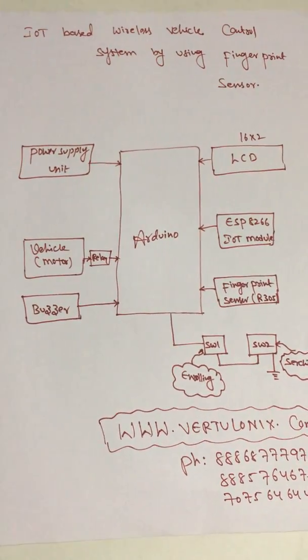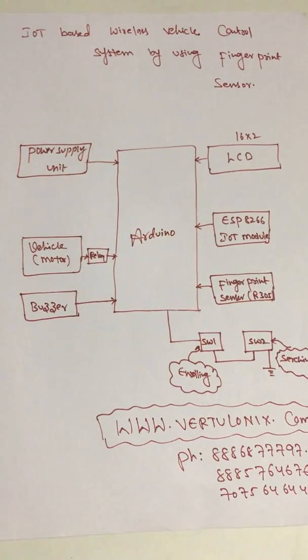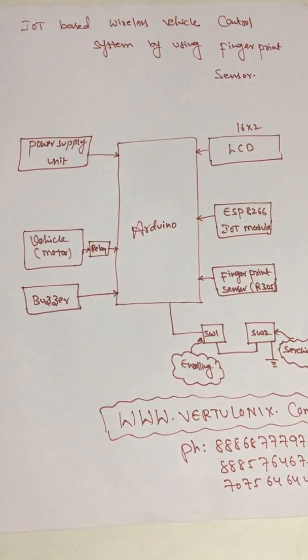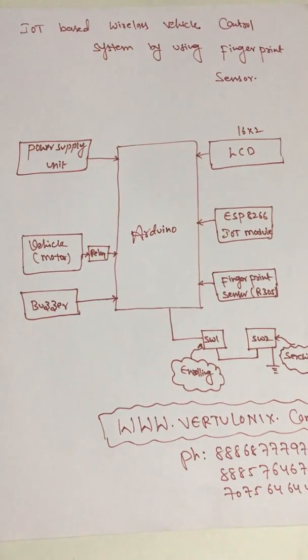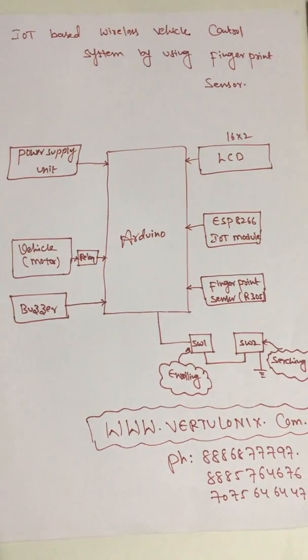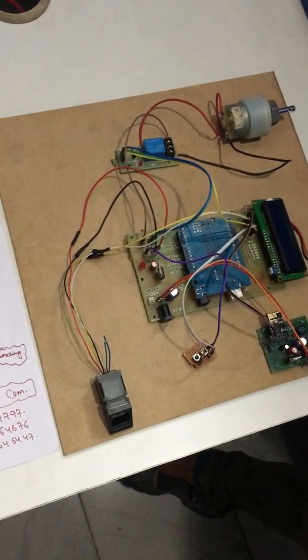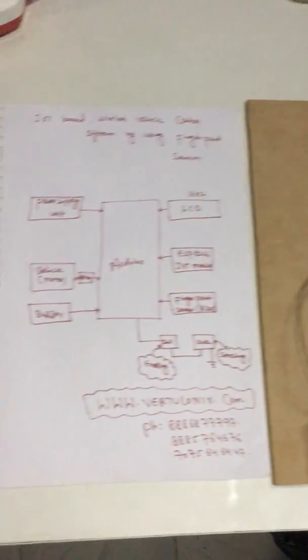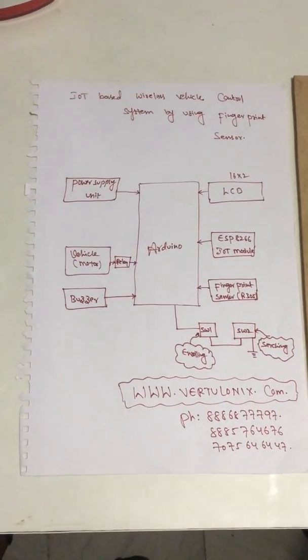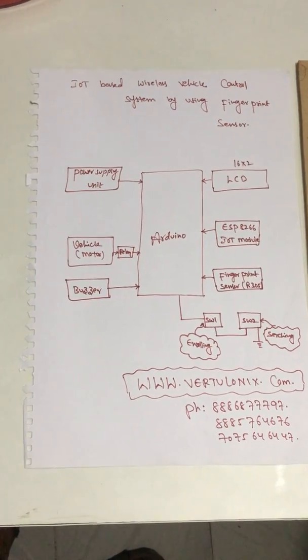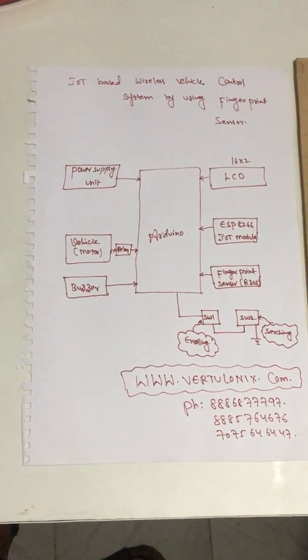It will be a 9 volt adapter converted to 5 volts. Here we are using 16 by 2 LCD.